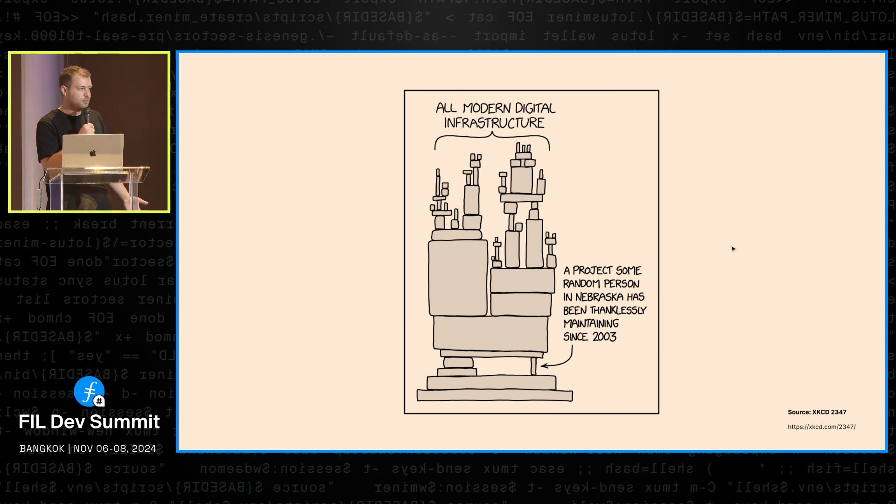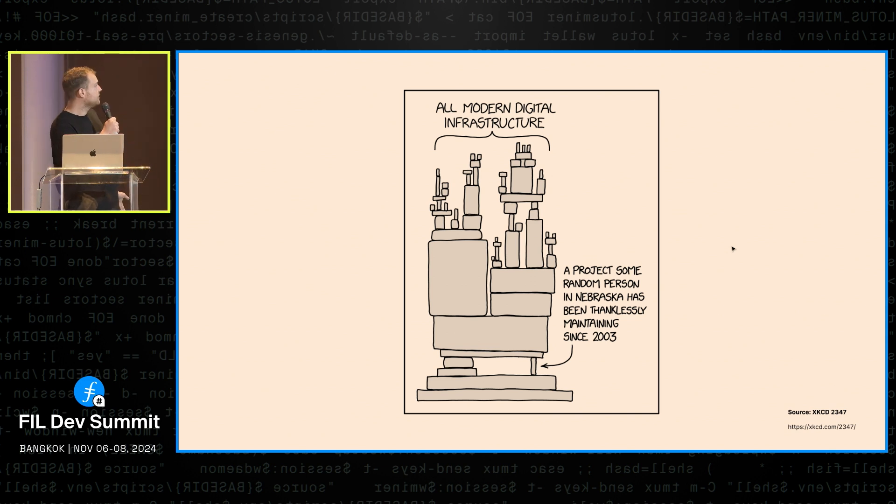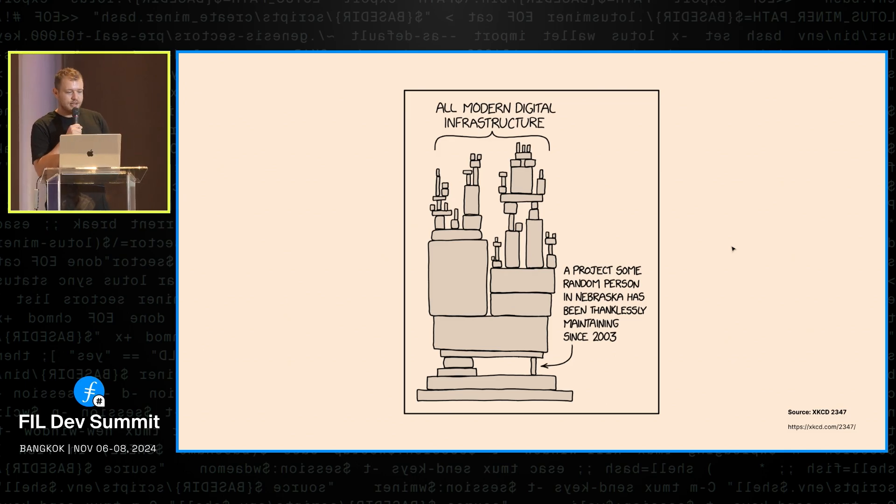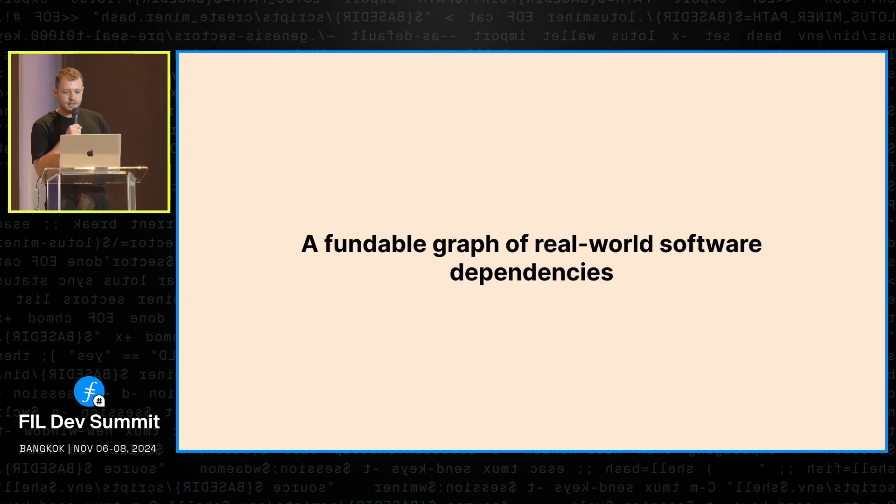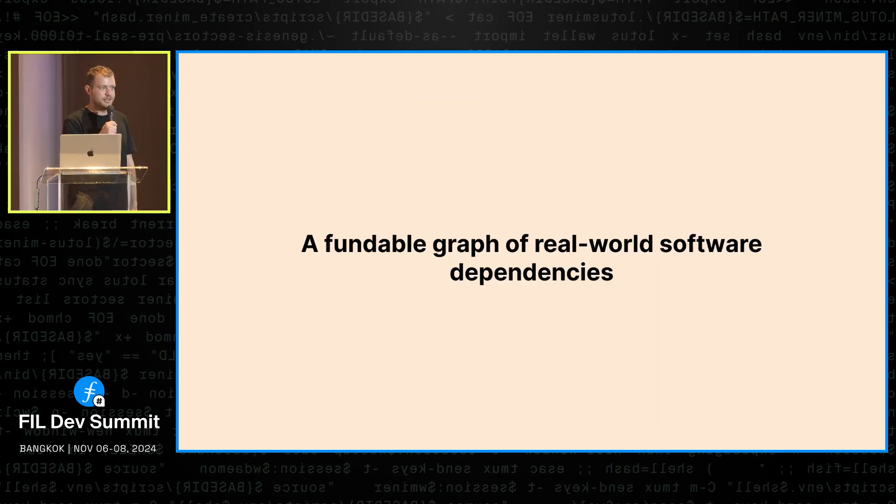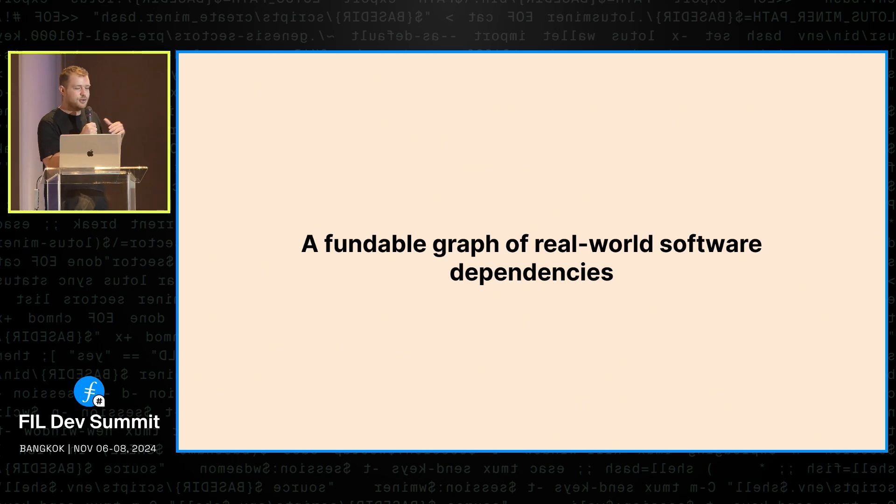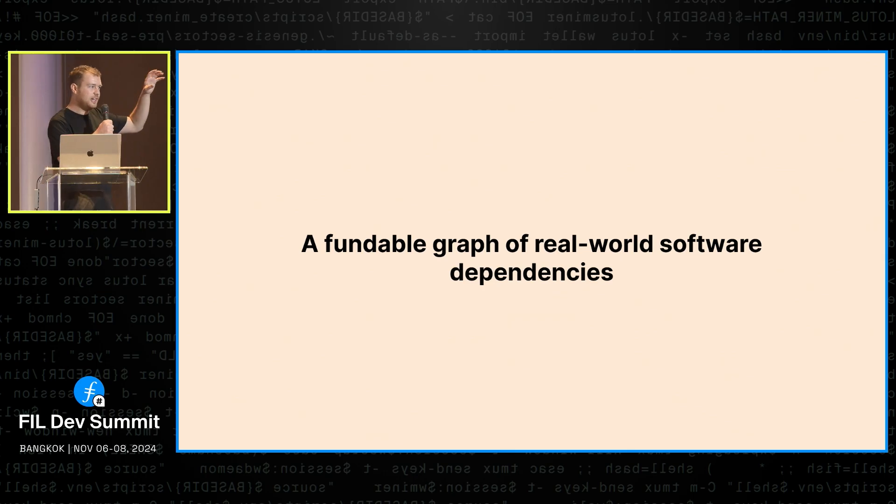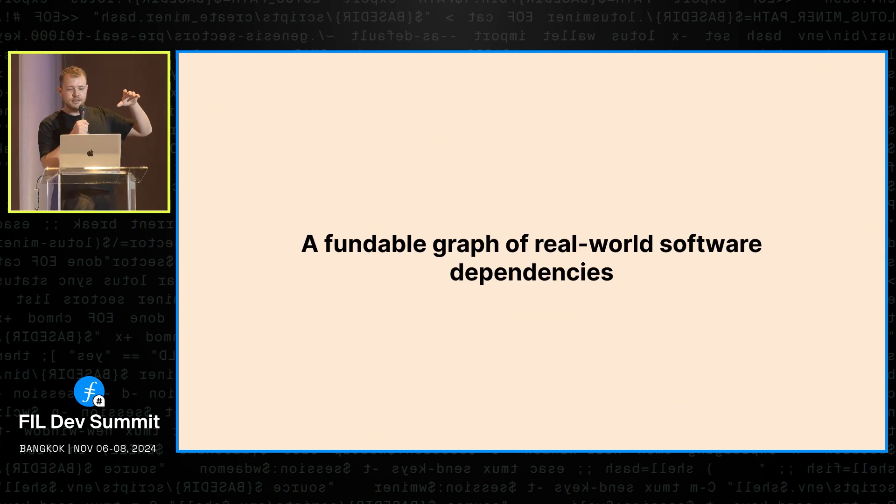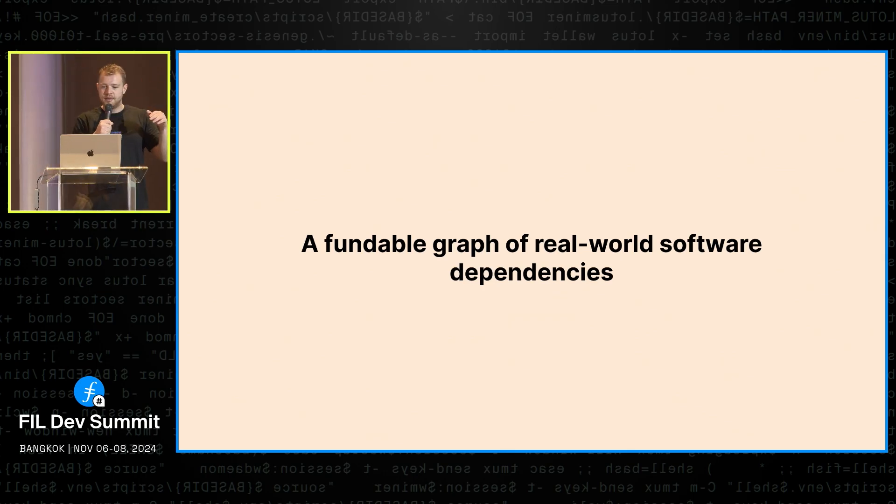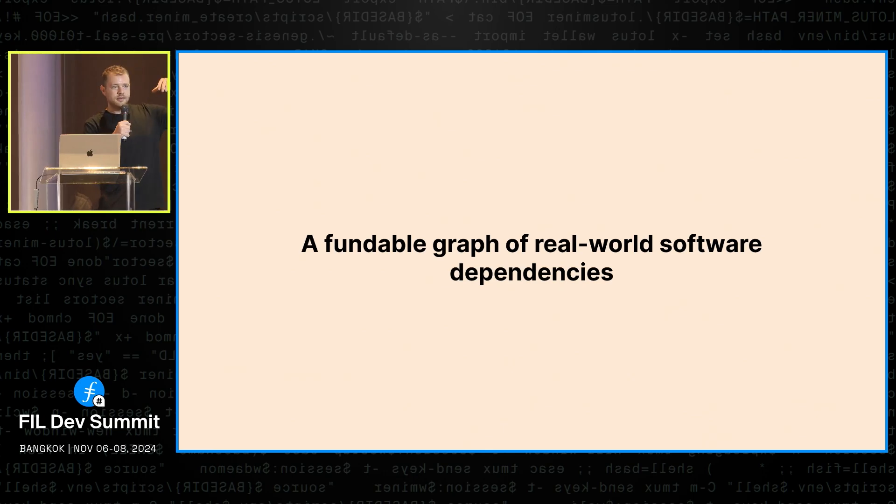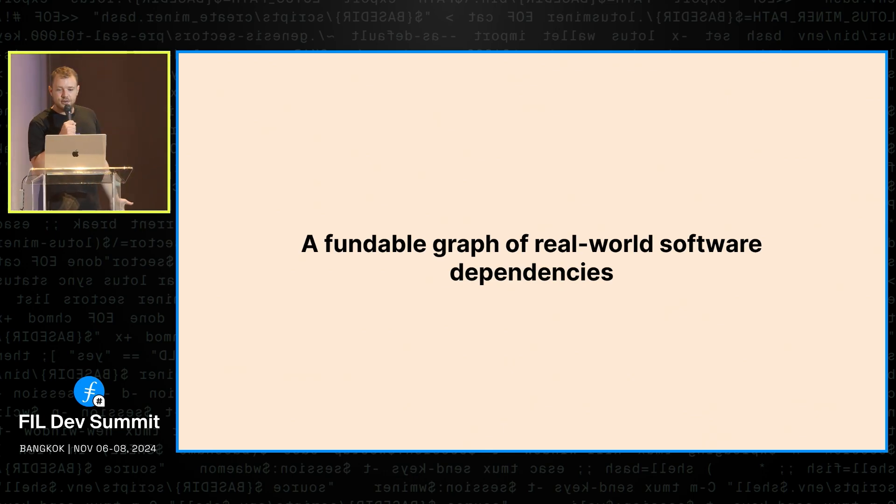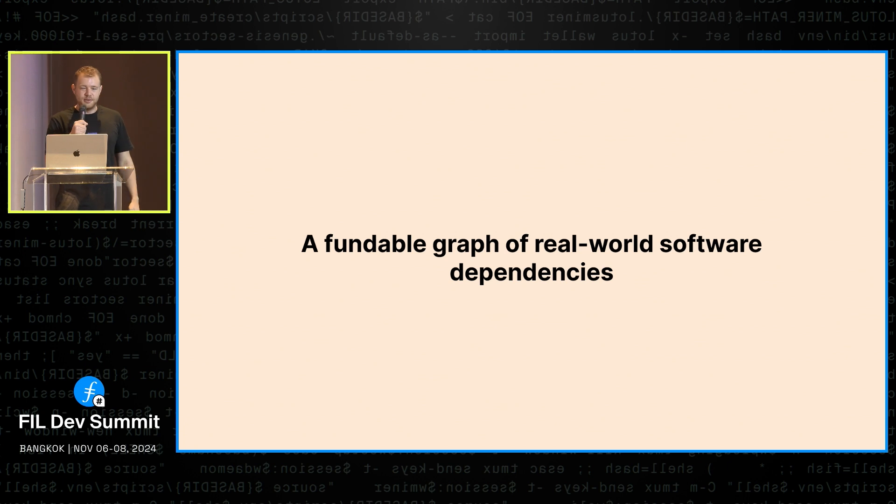And so what we were thinking is, can we do anything to help solve this? What if we could create a fundable graph of real world software dependencies? Some kind of on-chain structure that represents this real world interconnectedness of software, where you can just pick any node in this graph and distribute funding through it that would automatically trickle down to the nodes nested below. And that's exactly the goal we had in mind when we built this current iteration.